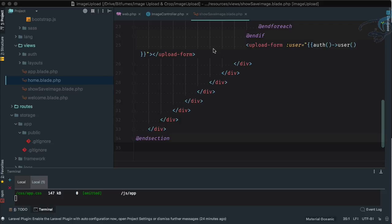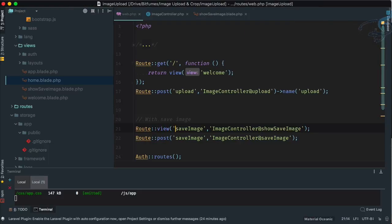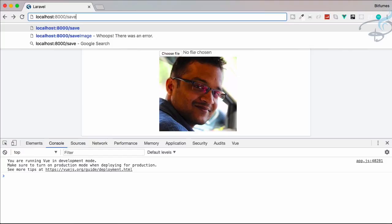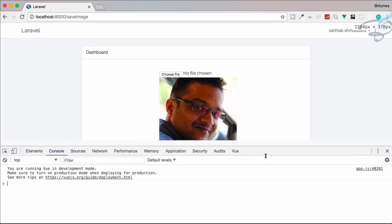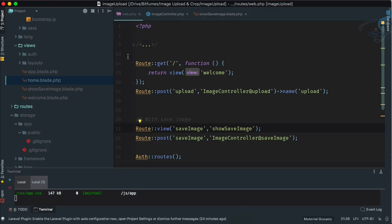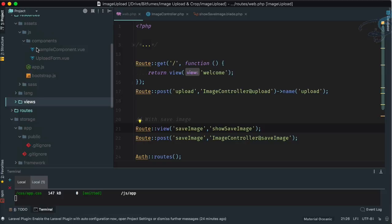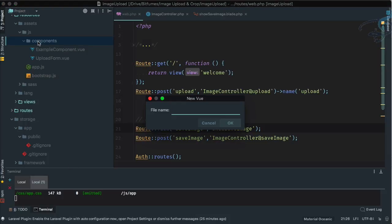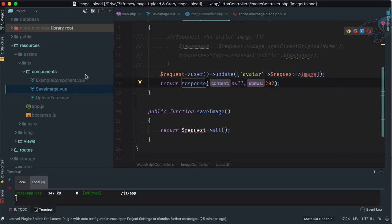Let's grab the existing content and paste it into the new blade file. We also need to return this view, so in web.php, instead of 'get' we can use 'view' with the name 'show-save-image'. If I go to Chrome and navigate to 'save-image', we get the same thing since we just copied and pasted. Now we also need to create the component.